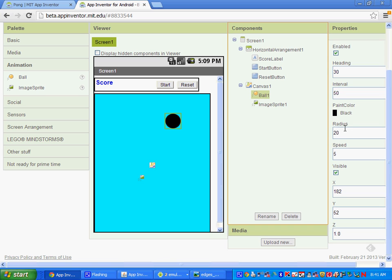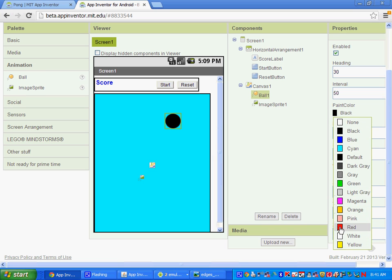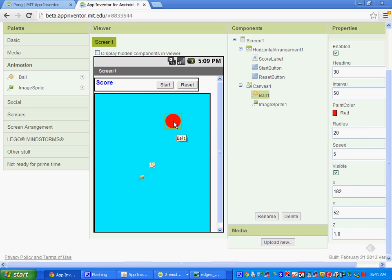To make the game harder later on, we could change the radius — having the ball get smaller makes it harder to hit. You can also paint it and change the color. I'm going to have a red ball.